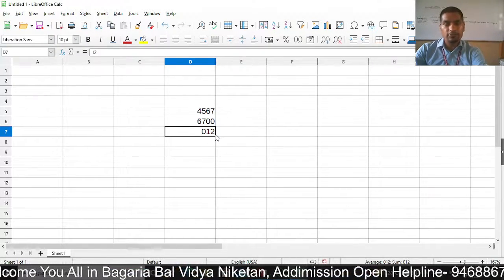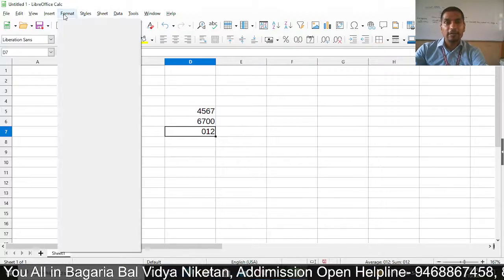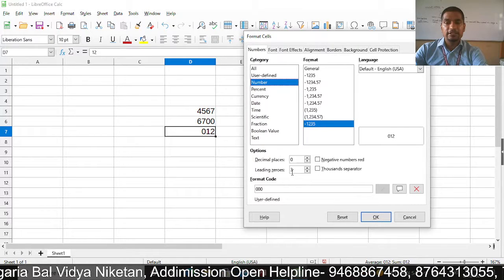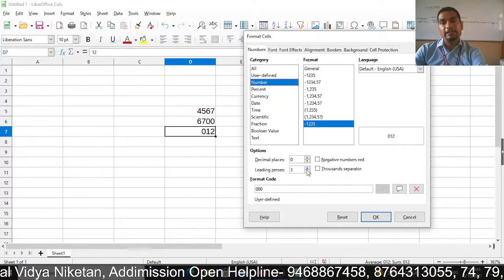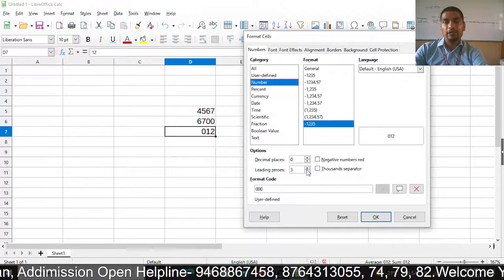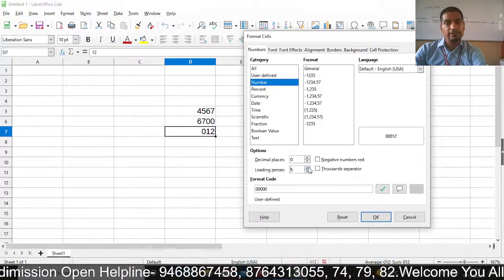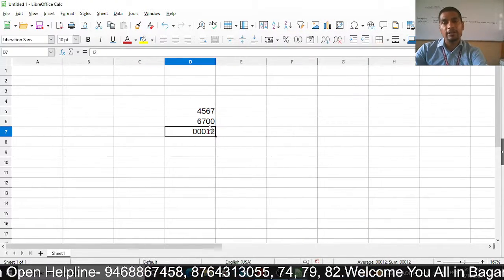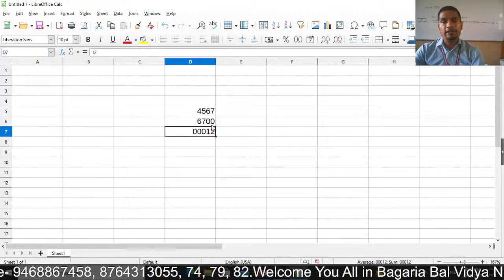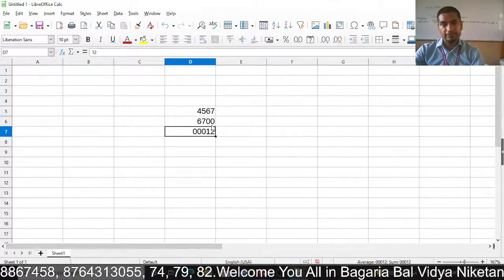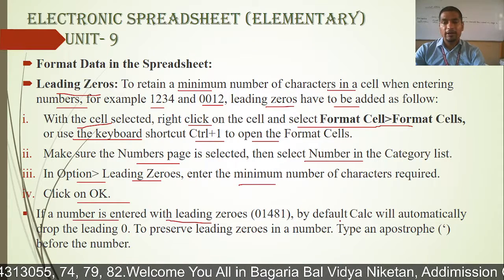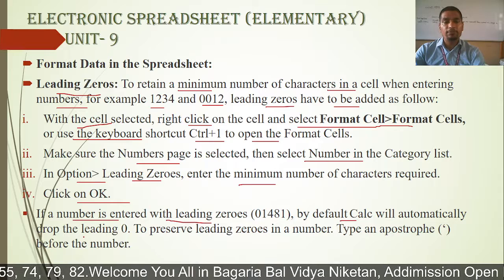So it will have only one zero. What we are doing here is specifying the number of digits with leading zeros — for example, we have given three. So it will count the total number of digits and add leading zeros to make up that count. If a number is entered with leading zeros, by default KLC will automatically drop the leading zeros.